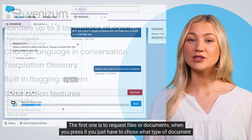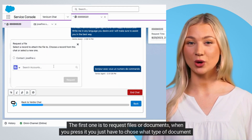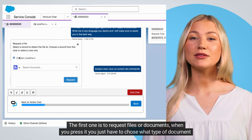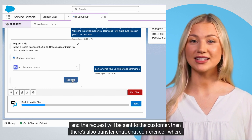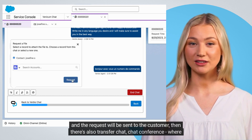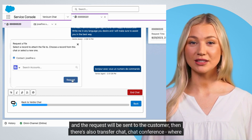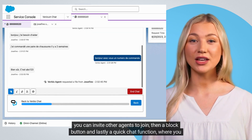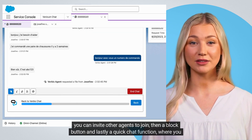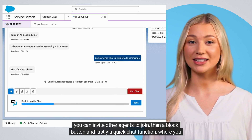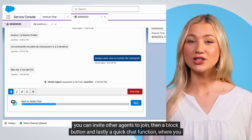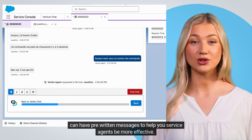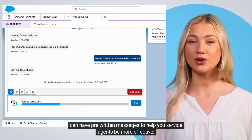The first one is to request files or documents. When you press it, you just have to choose what type of document and the request will be sent to the customer. There's also transfer chat, chat conference where you can invite other agents to join, then a block button, and lastly a quick chat function where you can have pre-written messages to help your service agents be more effective.